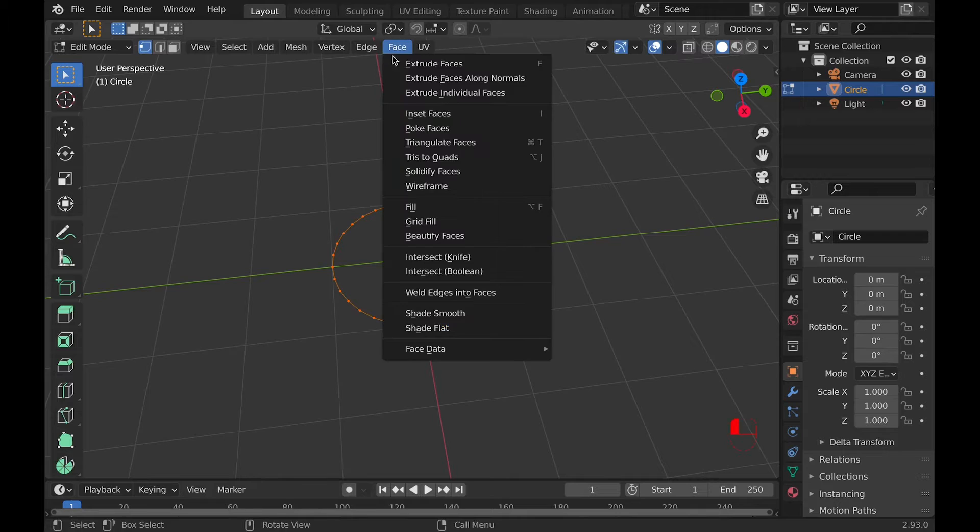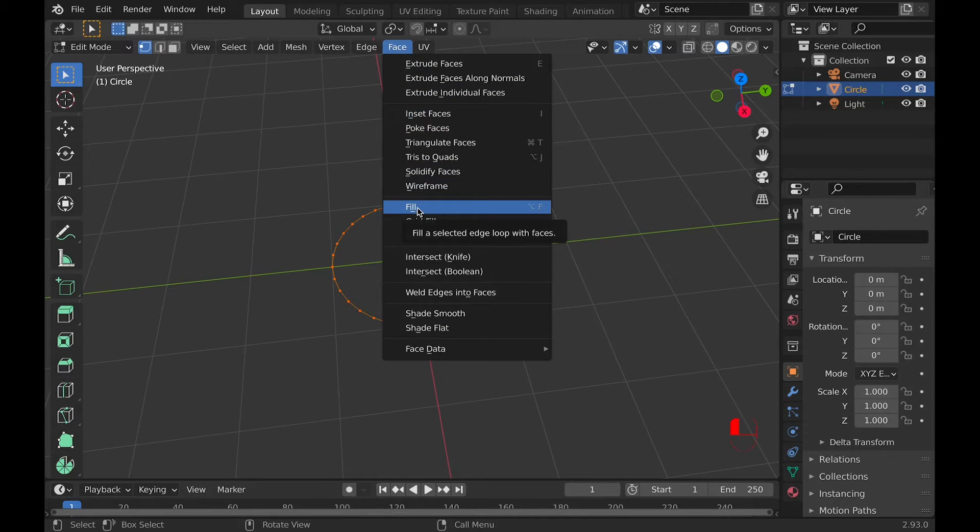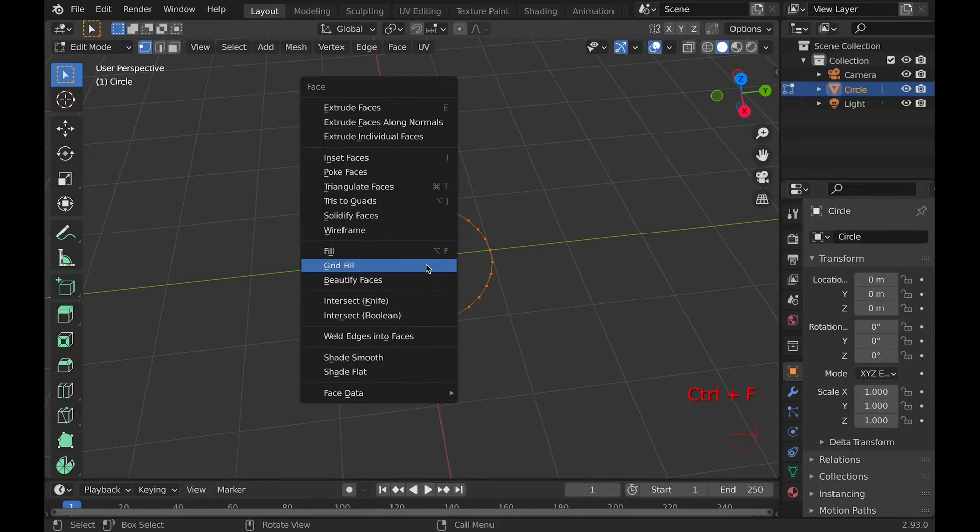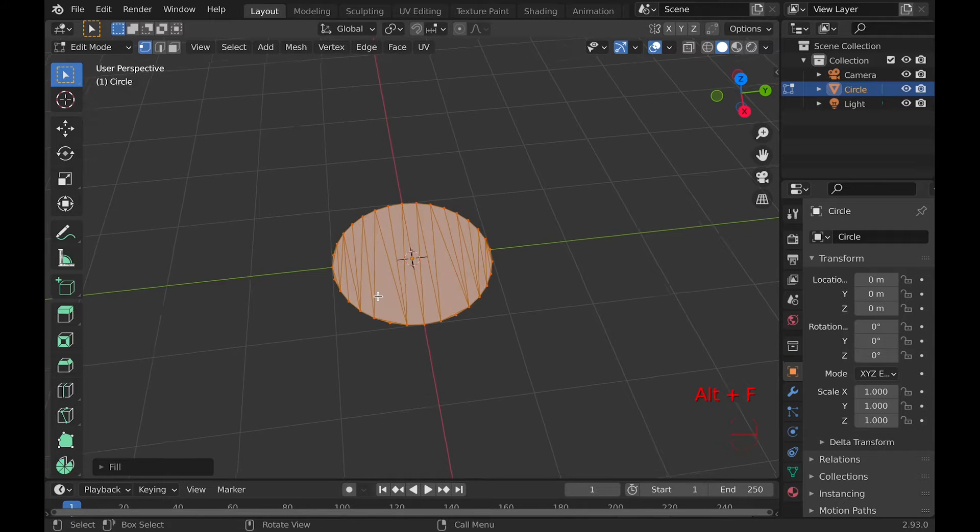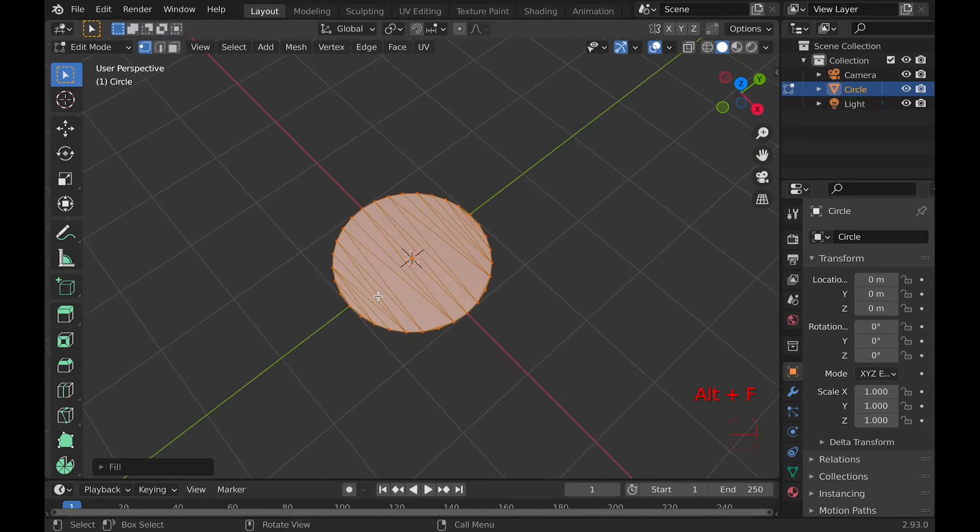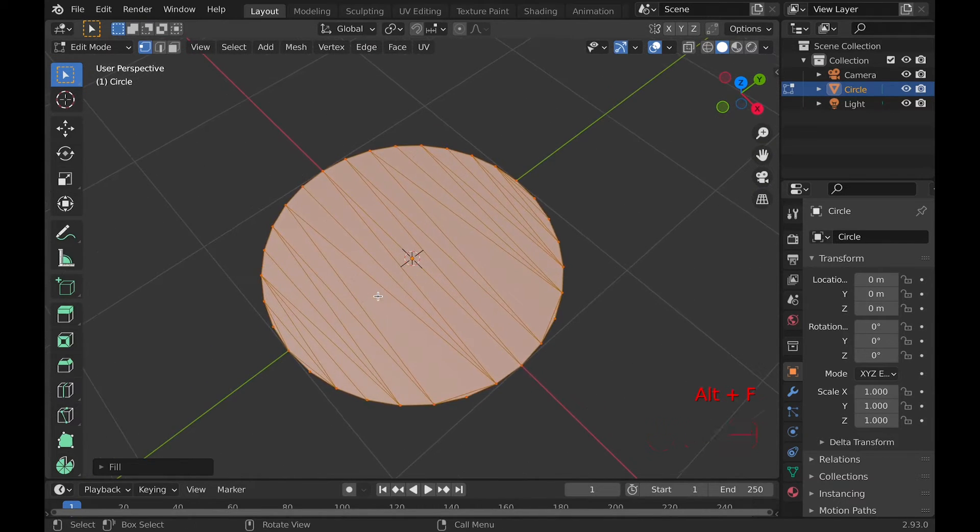The next fill tool is found under Face and Fill. Ctrl-F, then Fill, or with the hotkey option F, which is Fill, but will make faces triangles.